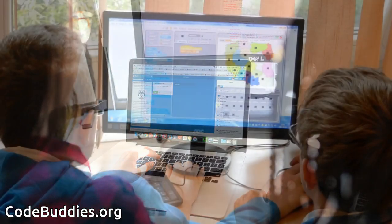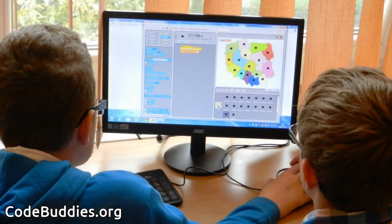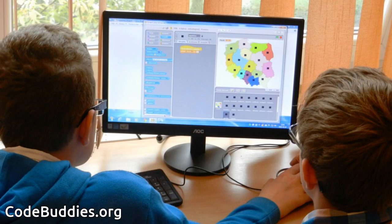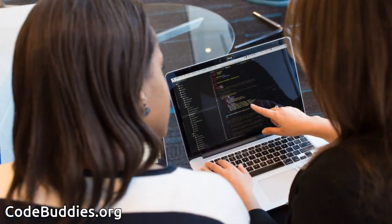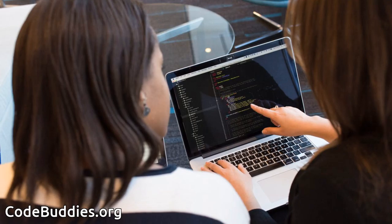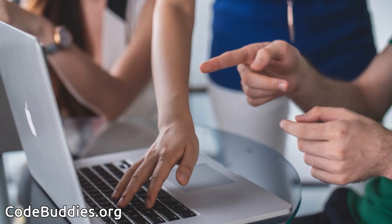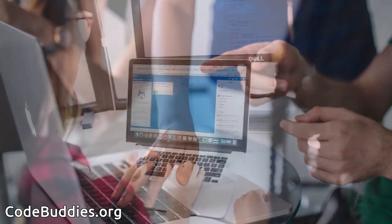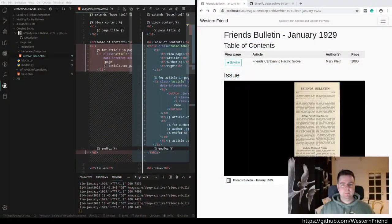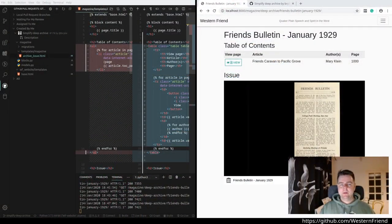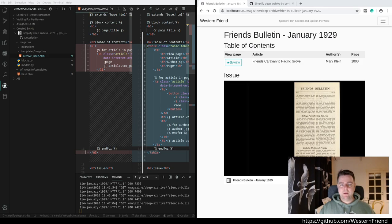Hello and welcome to this recap of today's CodeBuddies.org live coding session. CodeBuddies is a global community of amazing people who help each other become better at software development through conversations on Slack and peer-to-peer organized study groups and virtual hangouts. Today we're continuing work on the Western Friend website.